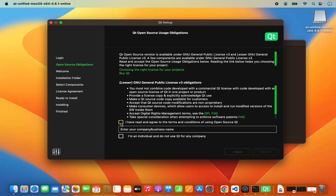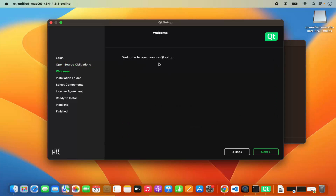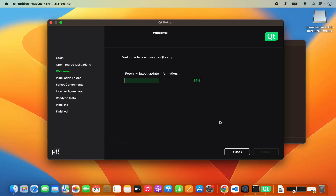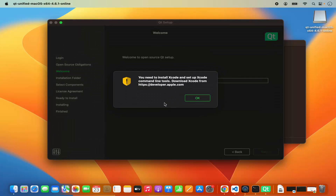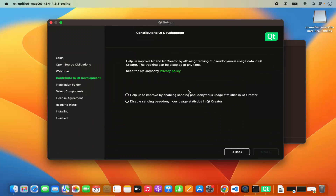I'm going to click on 'I have read and agree to the terms and conditions.' If you are from a company you can give your company name. I just want to use Qt as an individual, so I'm going to check the checkbox which says 'I am an individual and do not use Qt for any company,' then click next. It says 'welcome to open source Qt setup' — click next and it's going to fetch all the information. Here it says you need to install Xcode and set up Xcode command line tools. Since I've already downloaded the Xcode developer tools, I'll click OK and move to the next step.